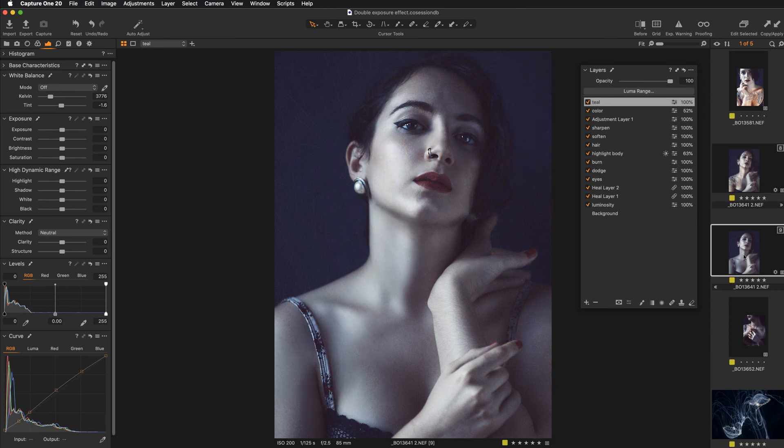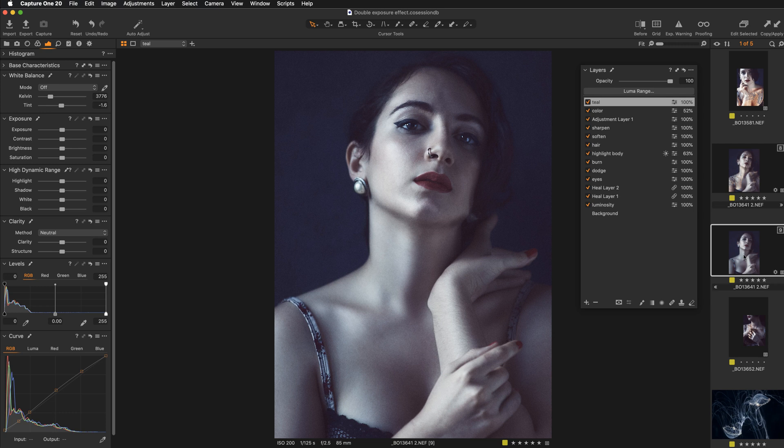And the most important thing is that you should already have all your luminosity levels in place, you should have all the adjustments that you like and you should have ideally your color grading applied because the double exposure effect will be sort of finished touch on your image.